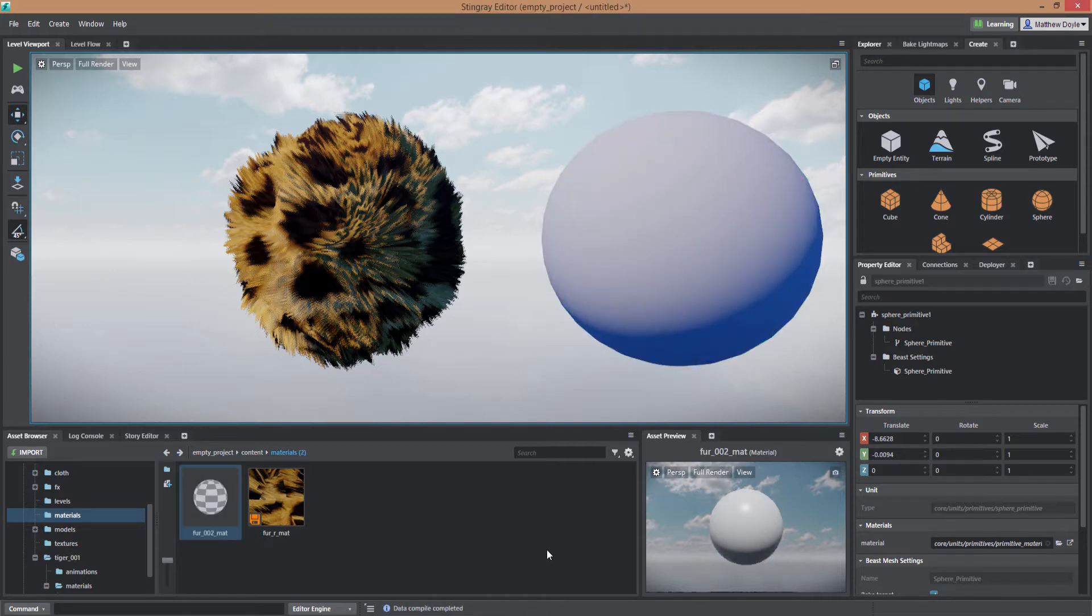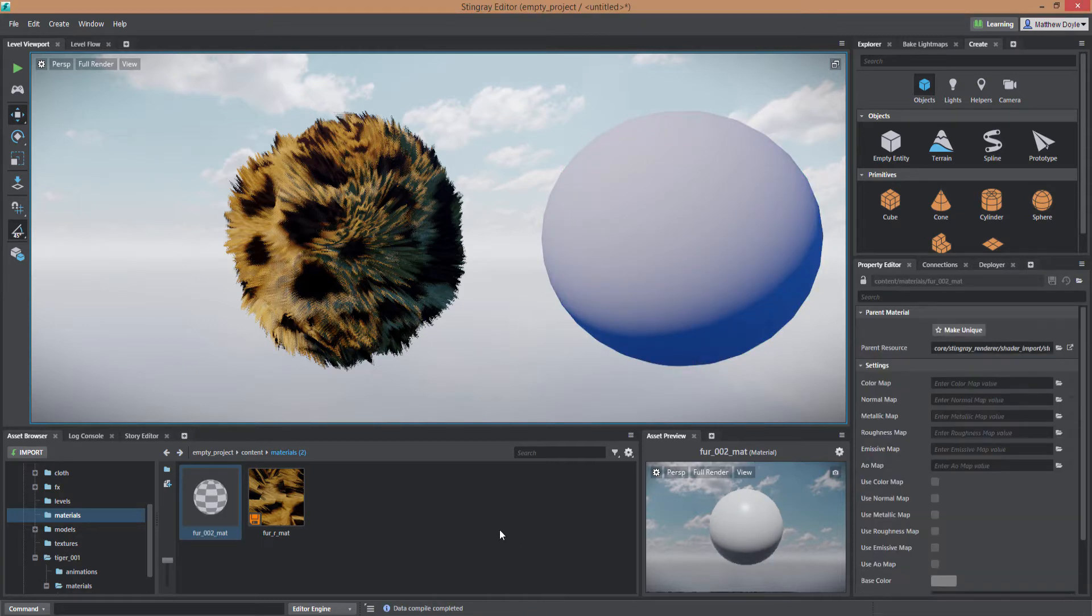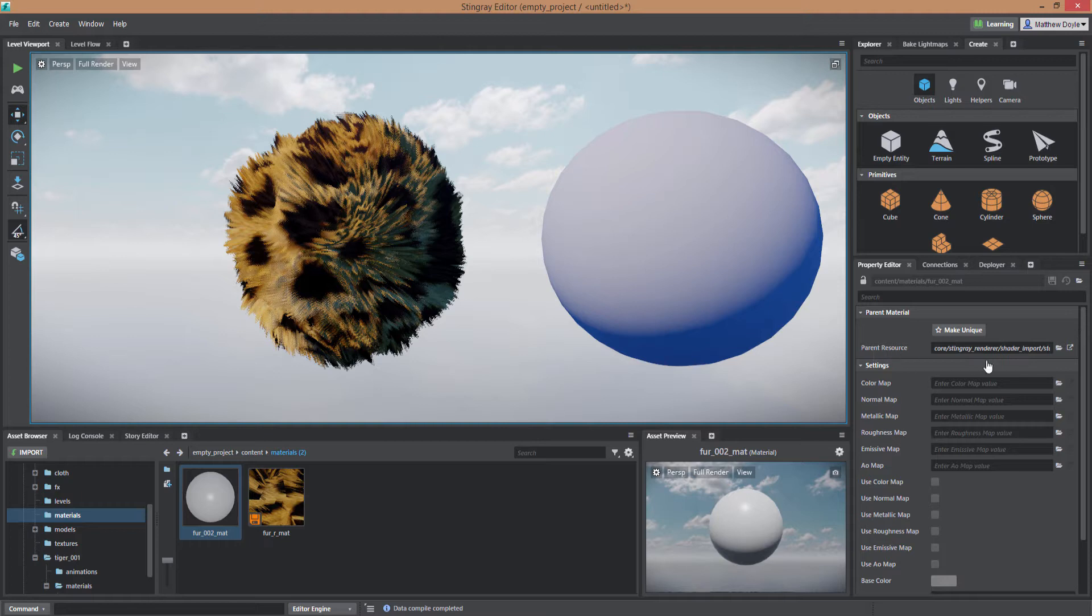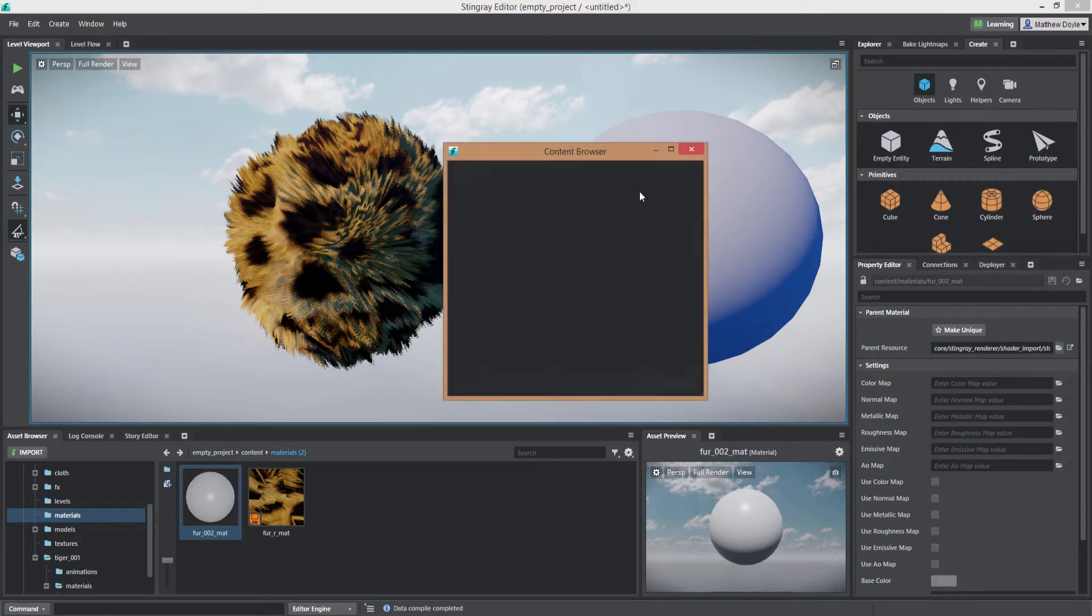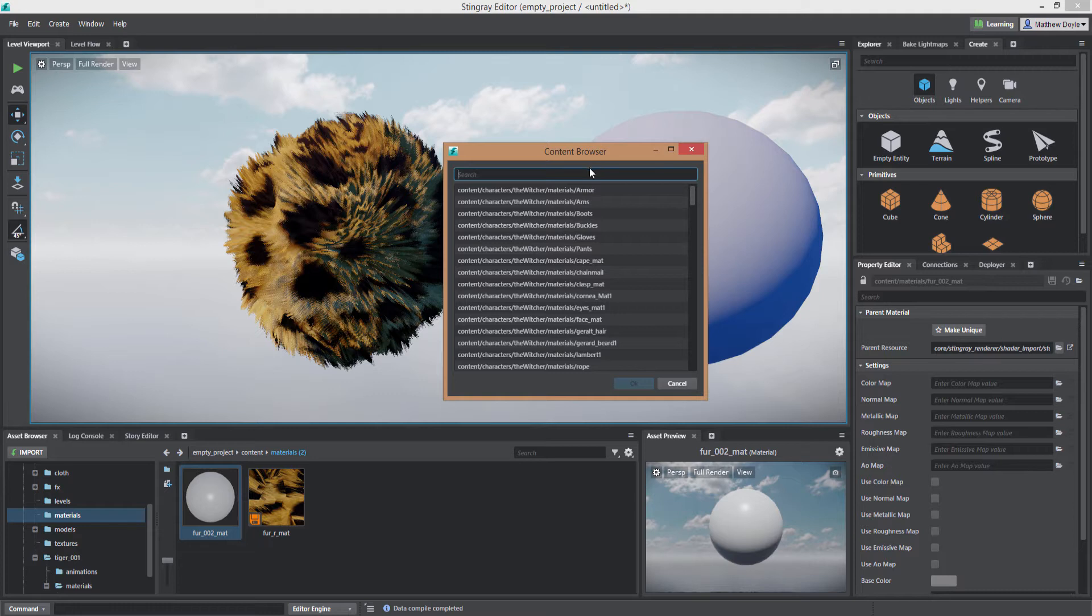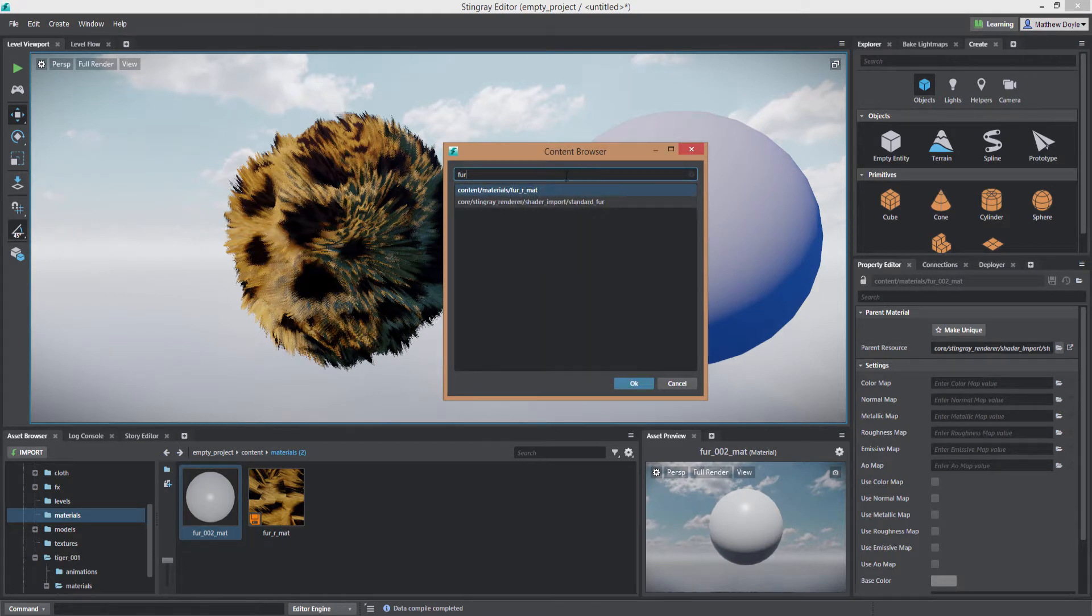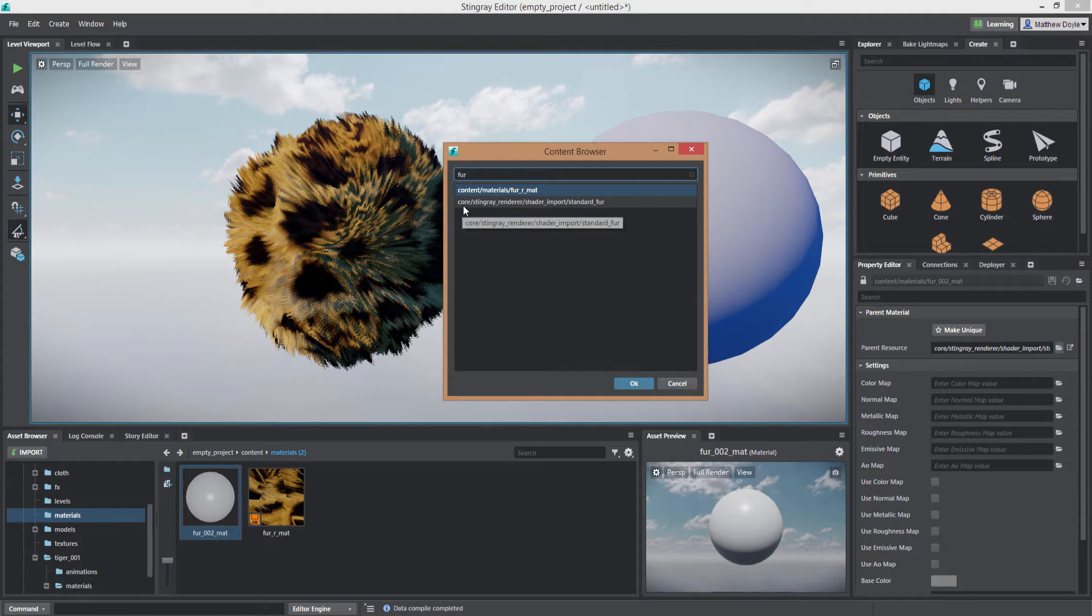All right so this is a standard shader effects material. To make it a fur material we need to go to the property editor here and where it says parent resource. We're going to click the little folder icon and this is going to bring up our content browser and we're just going to type fur. All right so we can see here standard fur. It's in the core stingray renderer shader import directory. We're going to select that.